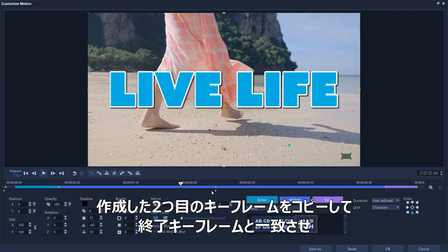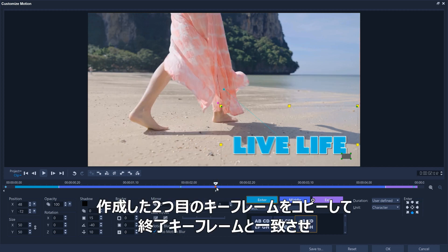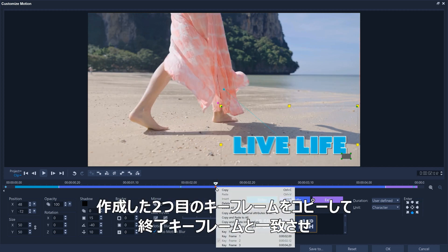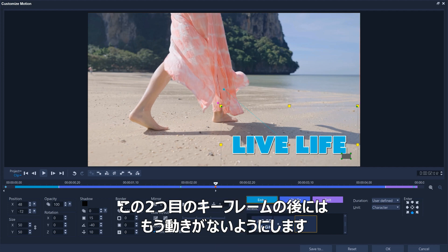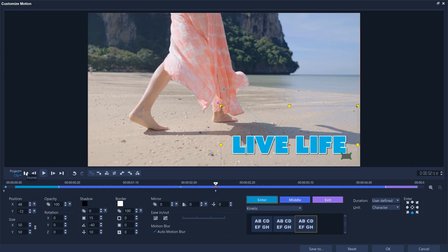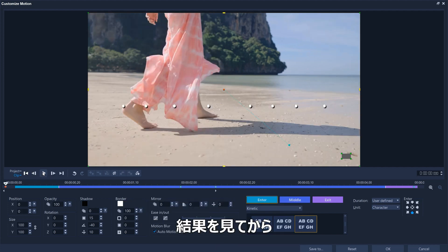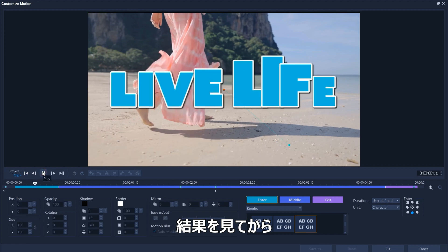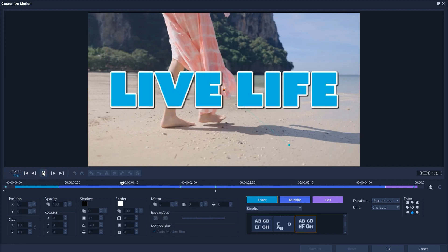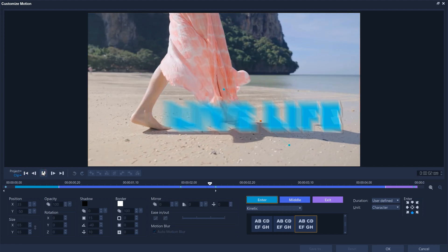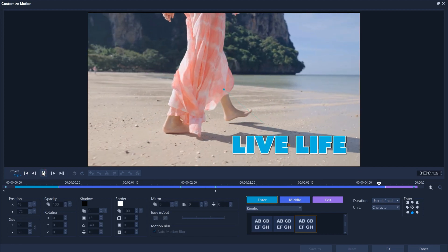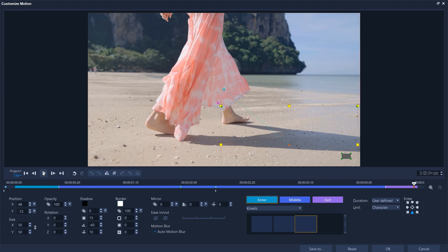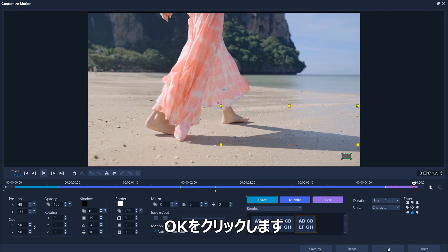Then we just copy the second keyframe that we created so that the ending keyframe matches it so that there's no more motion after this second keyframe. Let's have a look at the result. And then we'll commit these motion changes by clicking OK.